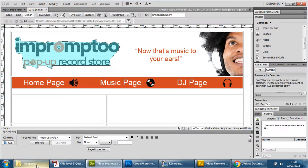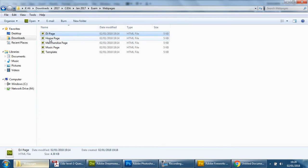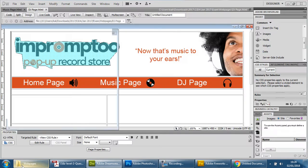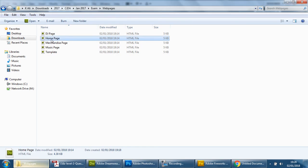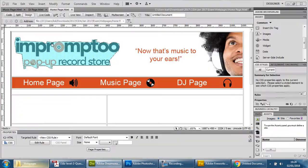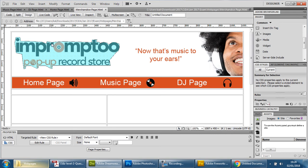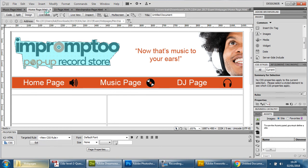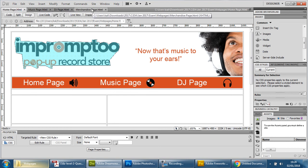And what I'm going to do is I'm going to open all of them so I'm going to double click on DJ page, let that load, home page let that load, and merchandise page. So we're not going to use a template page anymore, that's been used, we have the style. And you can see that there are four pages here.